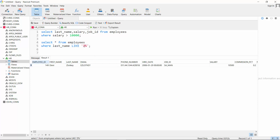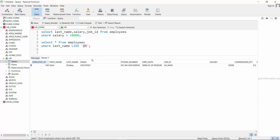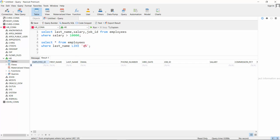SQL is not case-sensitive for keywords, but data stored in the database must be searched as it is stored. If we search for lowercase 'z%', no results are returned — not an error, but nobody was selected because no last name starts with a lowercase z. The data is stored with an uppercase Z.